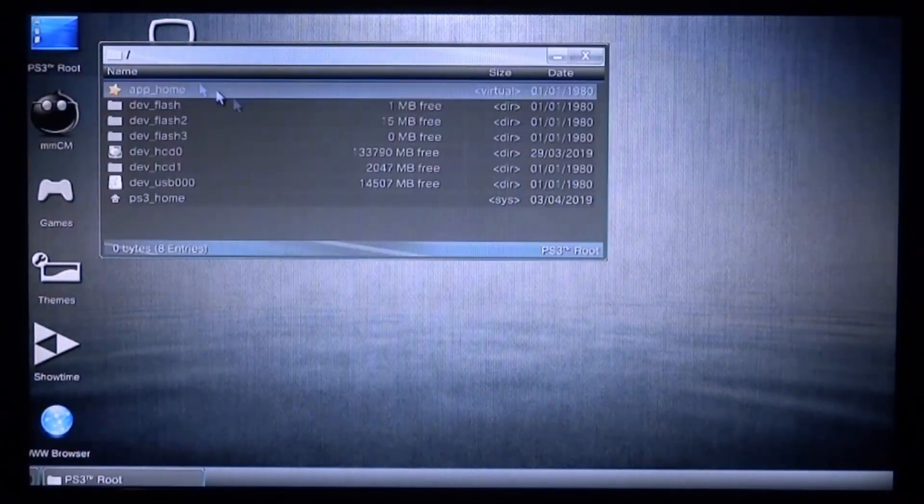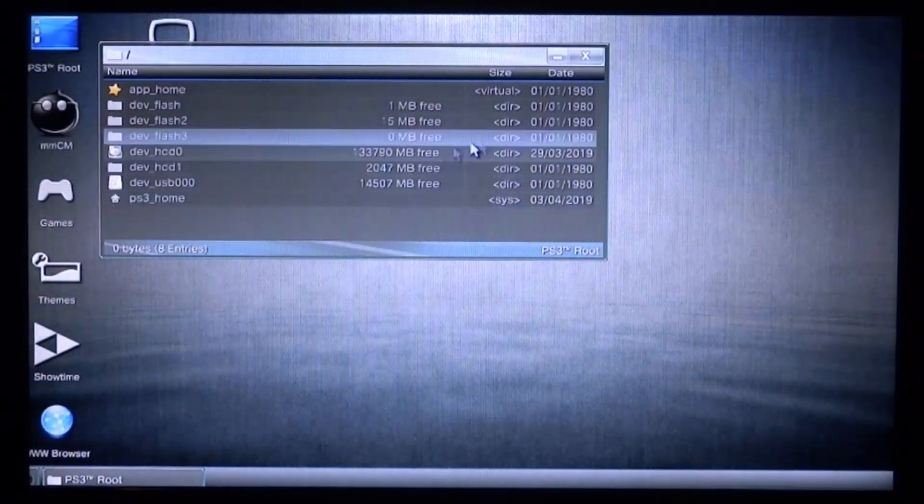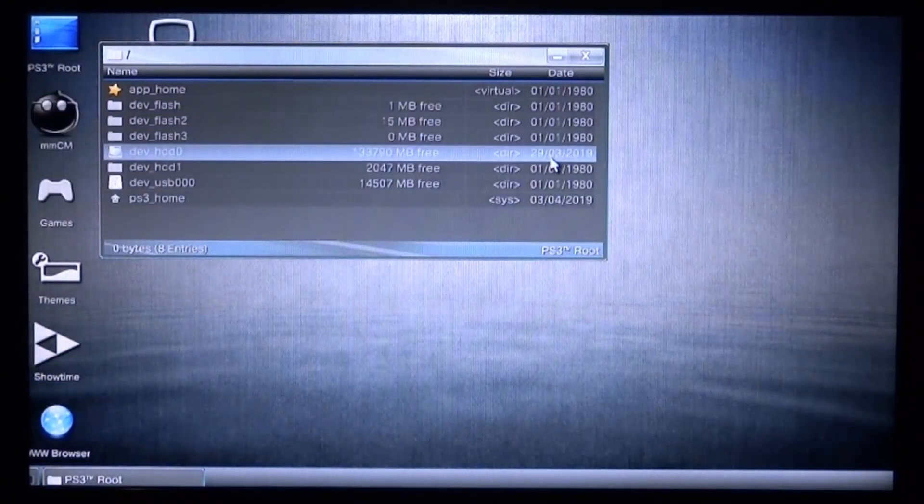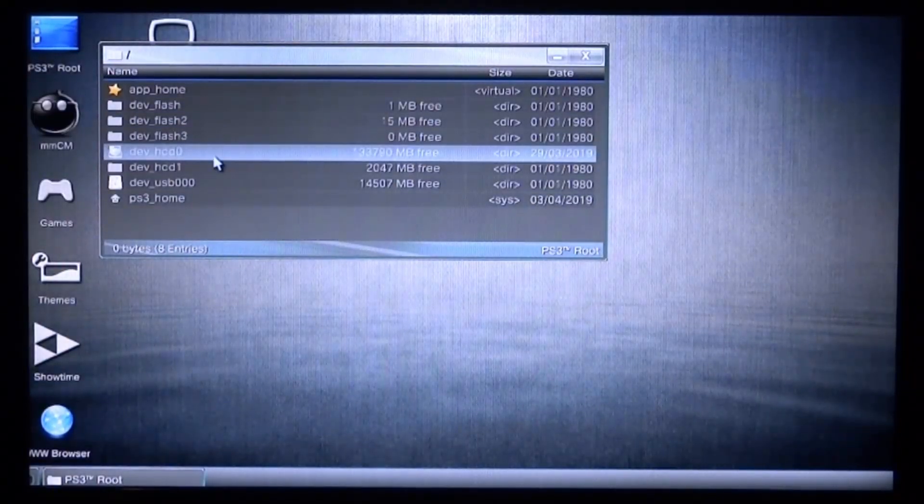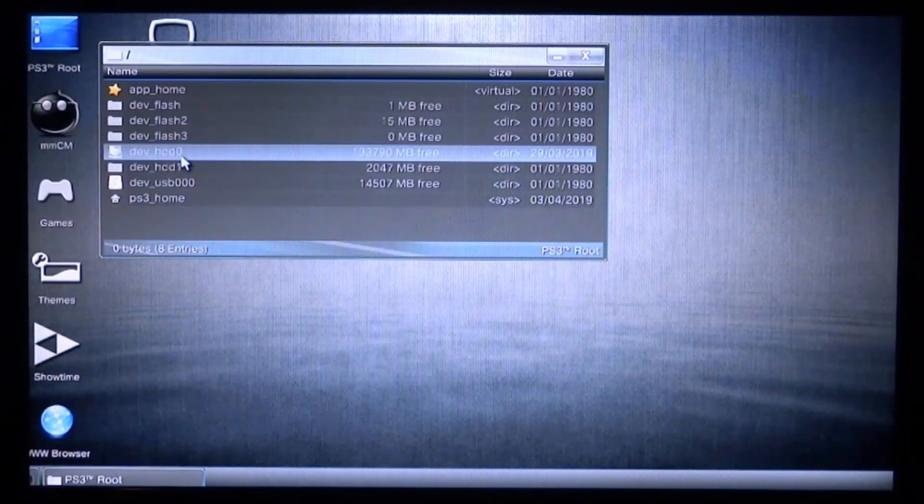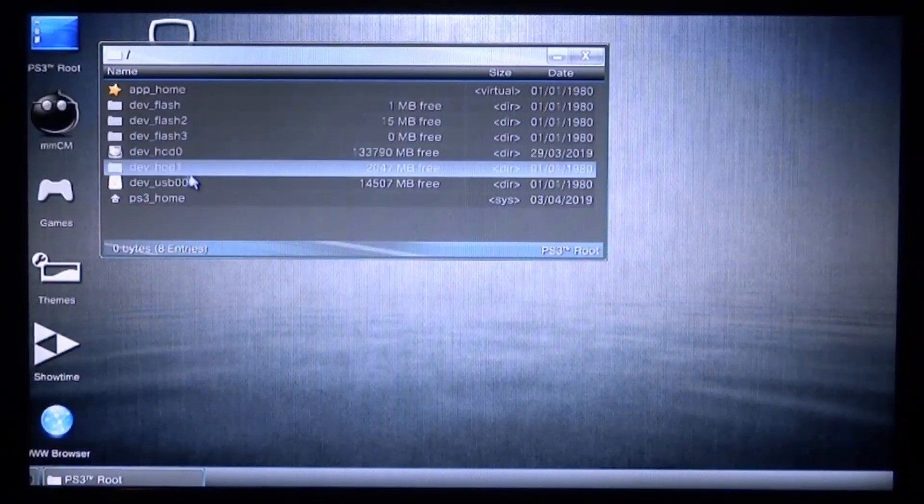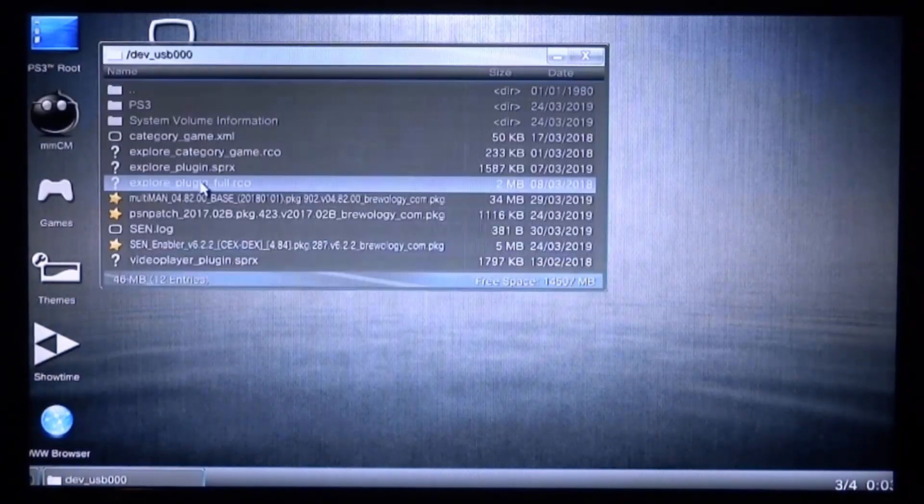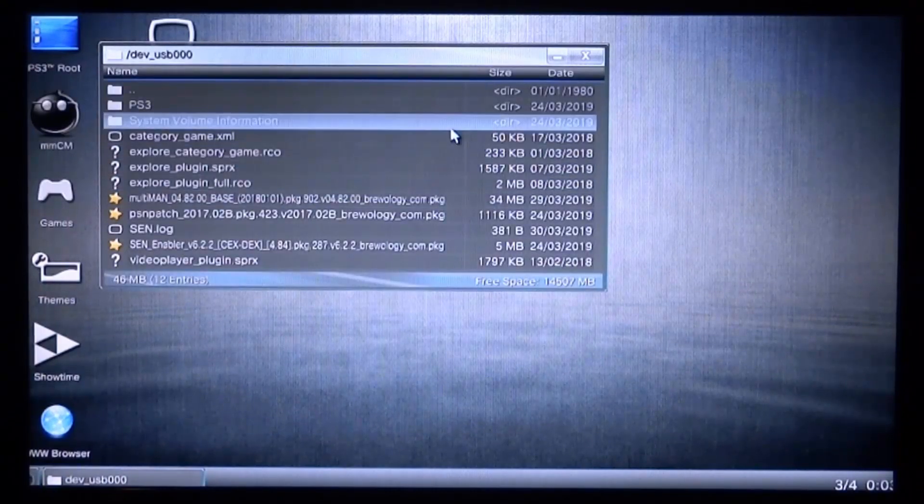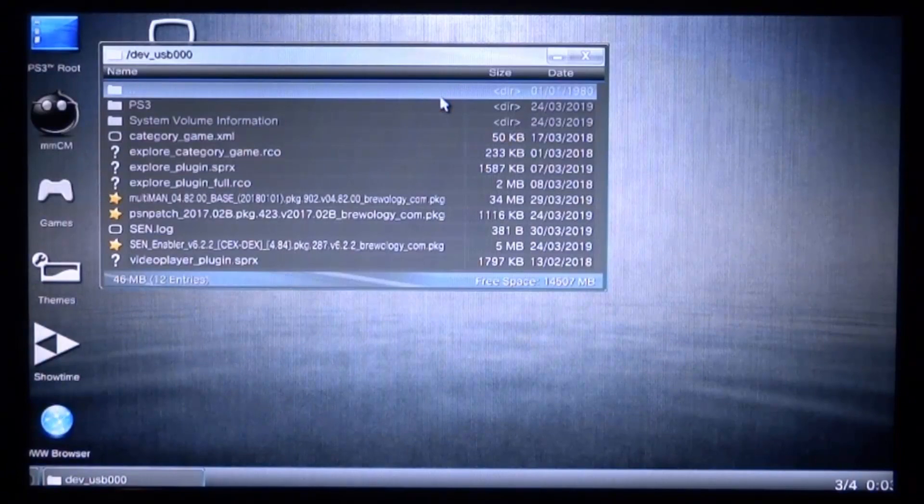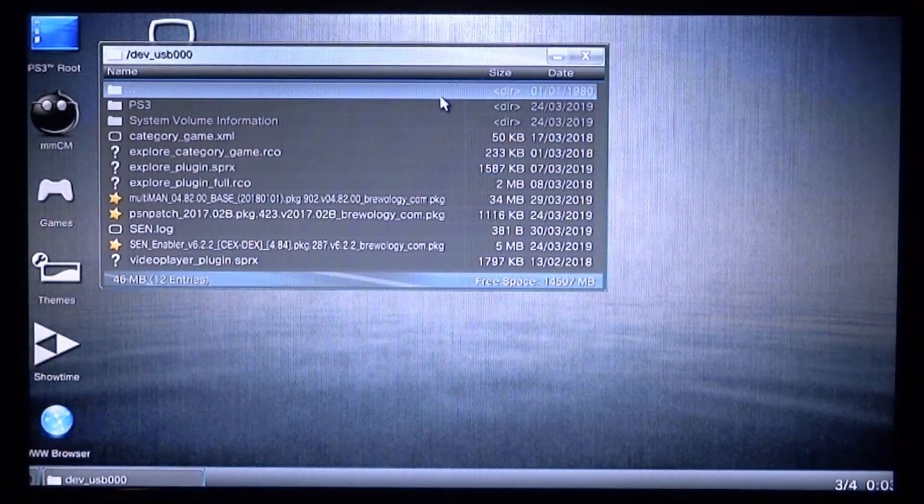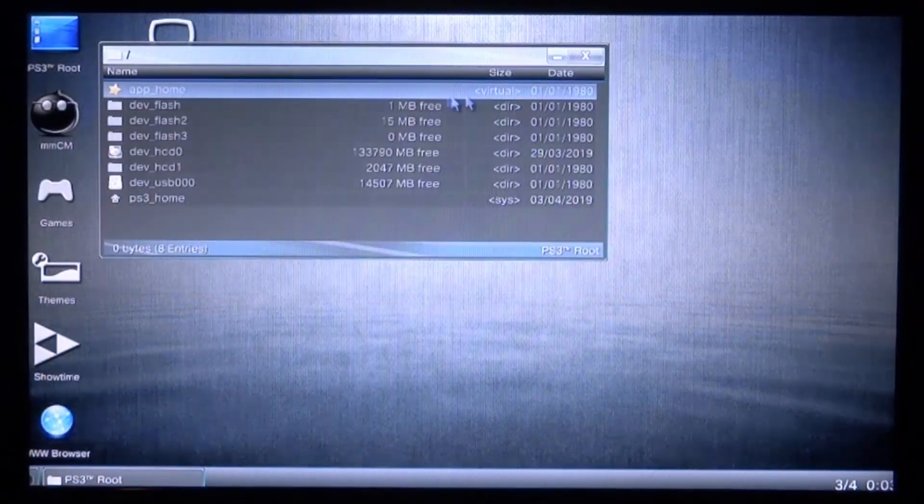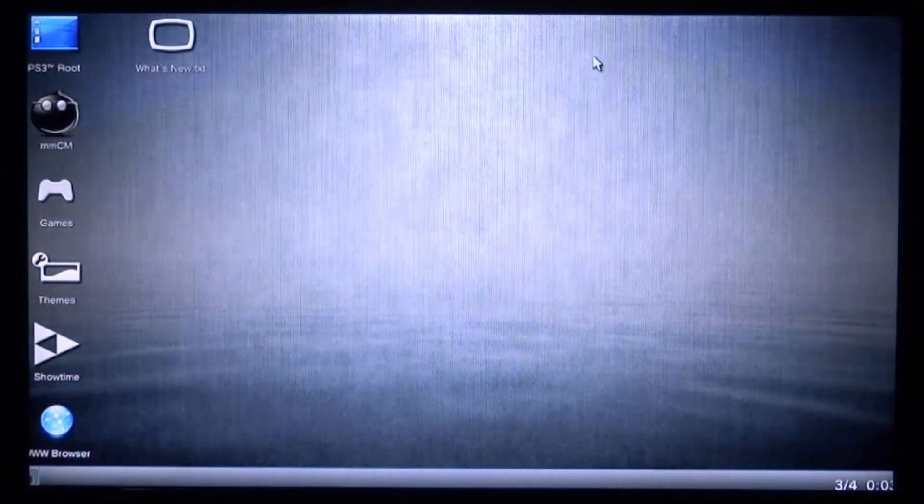Be very careful—don't delete anything. If you're wondering what the main hard drive is, it's dev_hdd0, and then dev_usb will be your top USB. So we can browse the files on this as well. That is pretty much the multiMAN file browser.